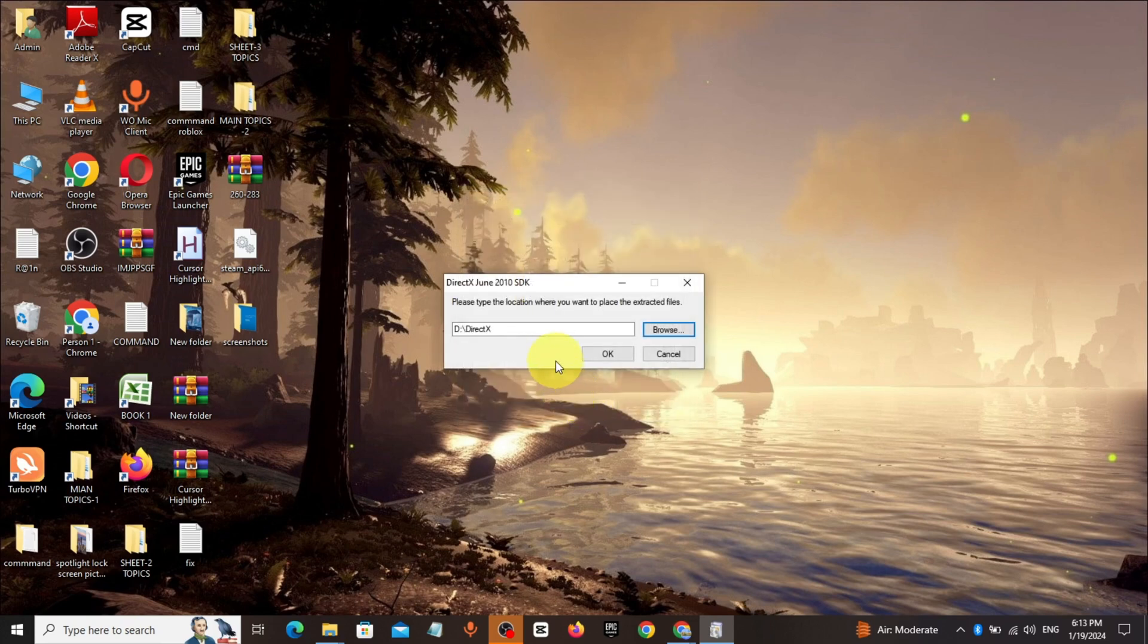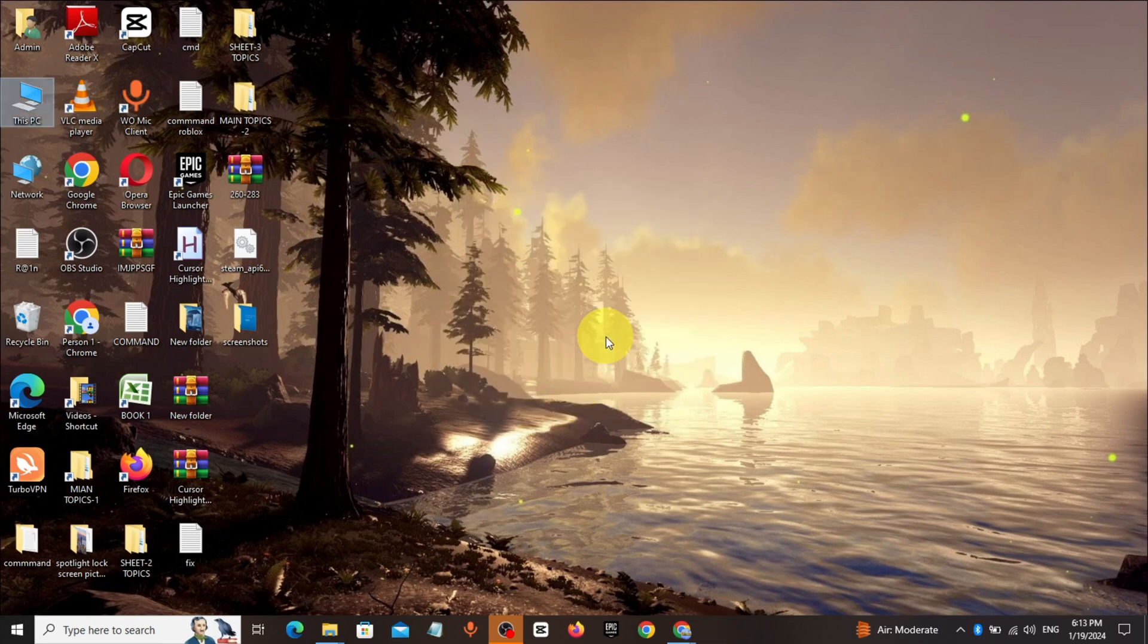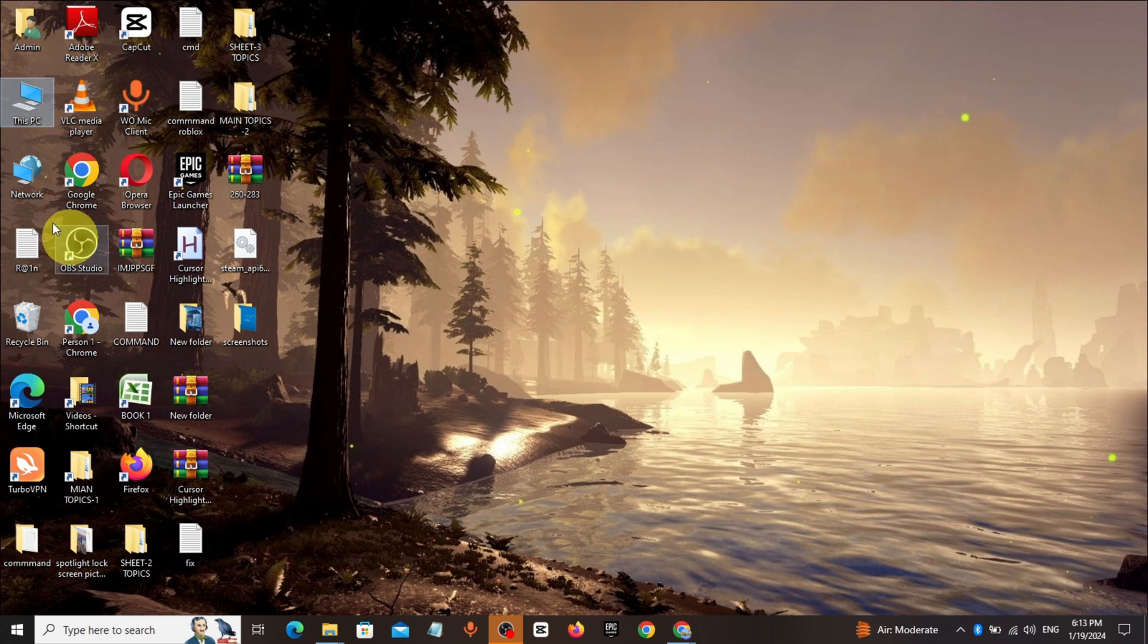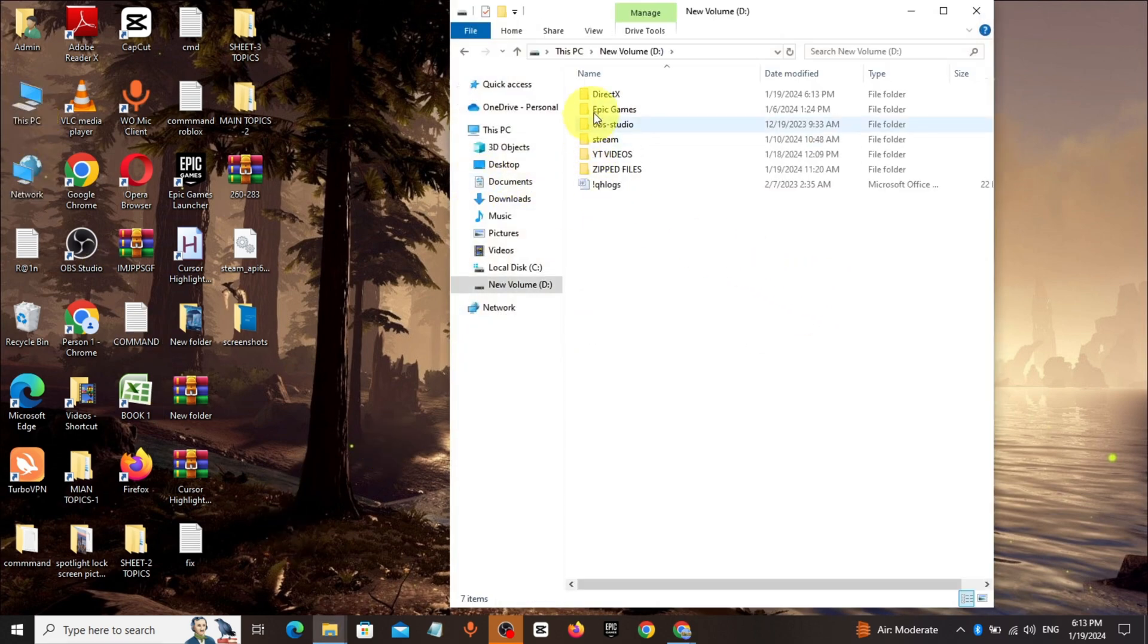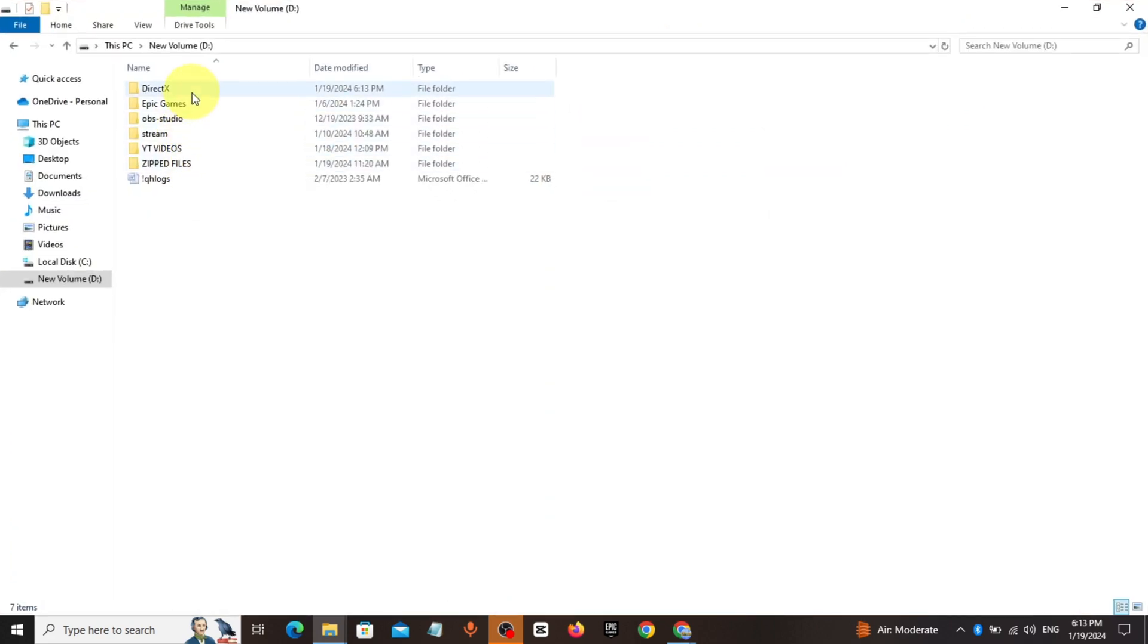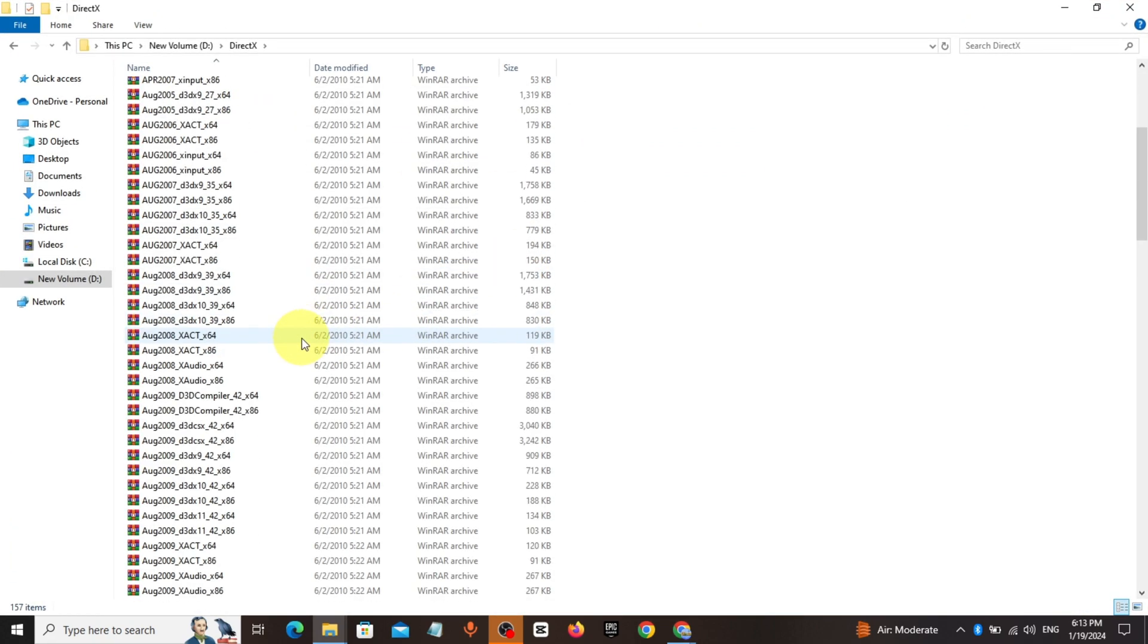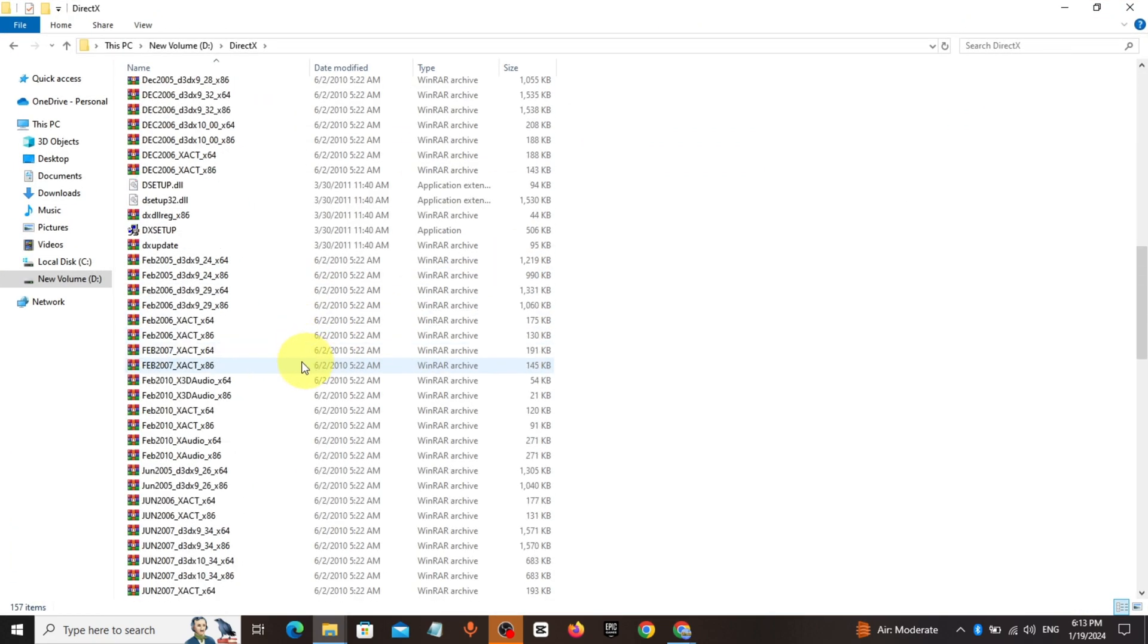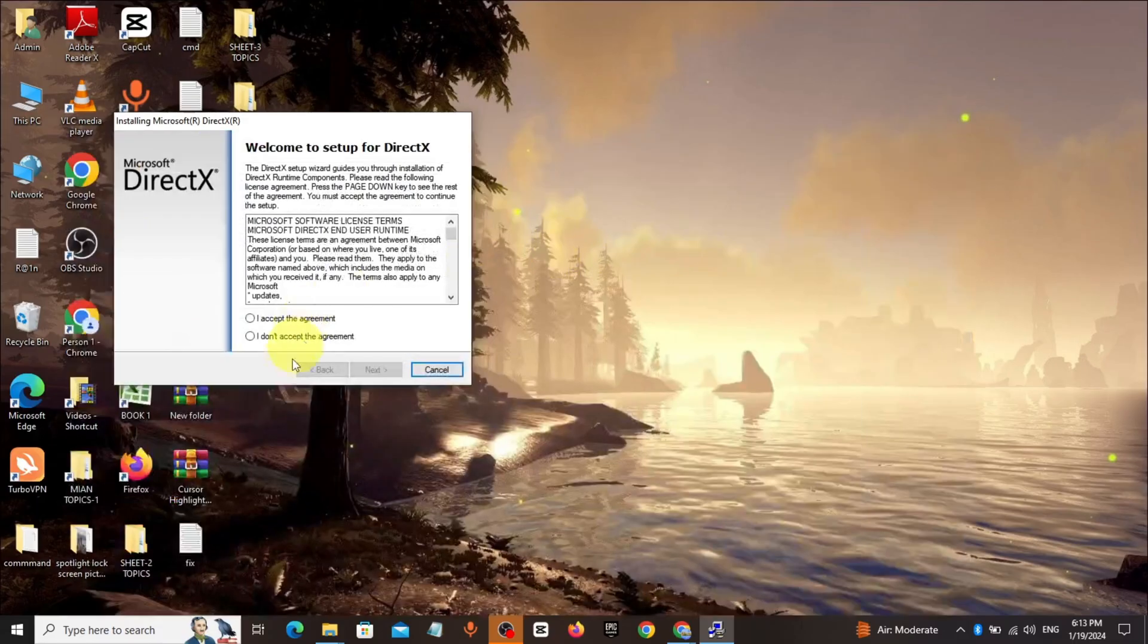Open This PC, open New Volume D, open that folder, search and click on DirectX setup.